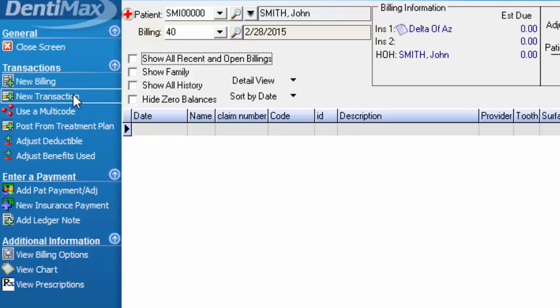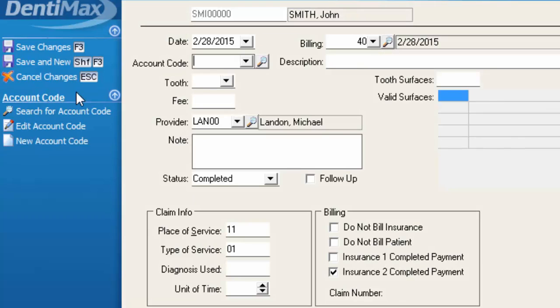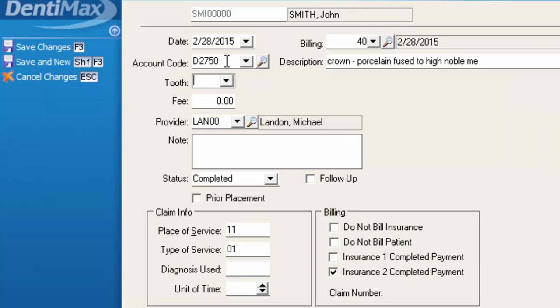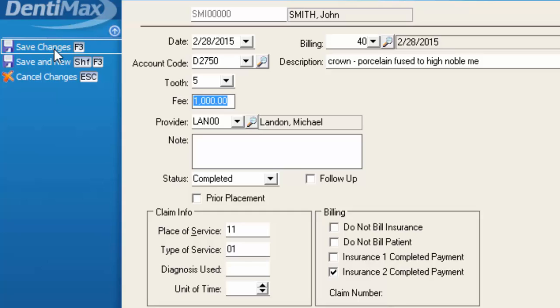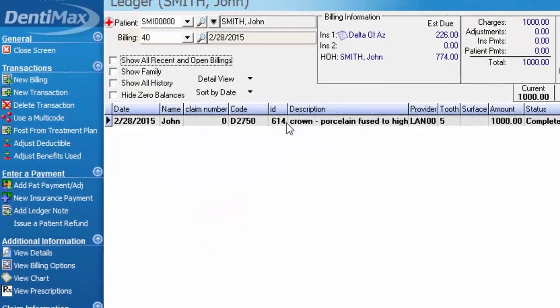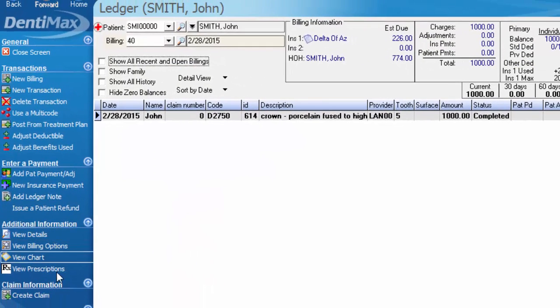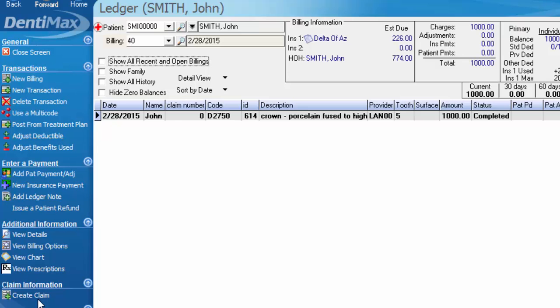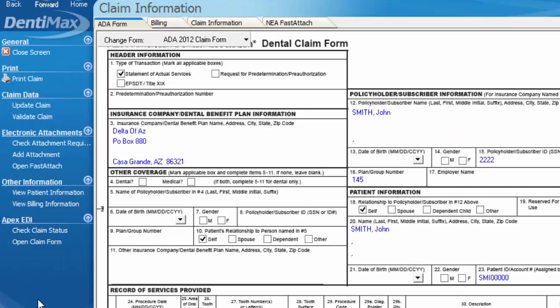At this point, I would click new transaction, add in my procedure codes that happened today, and save my changes. And when I go to create a claim for this item, we'll be able to see that that claim is attached to Delta of Arizona and no other insurance plan.